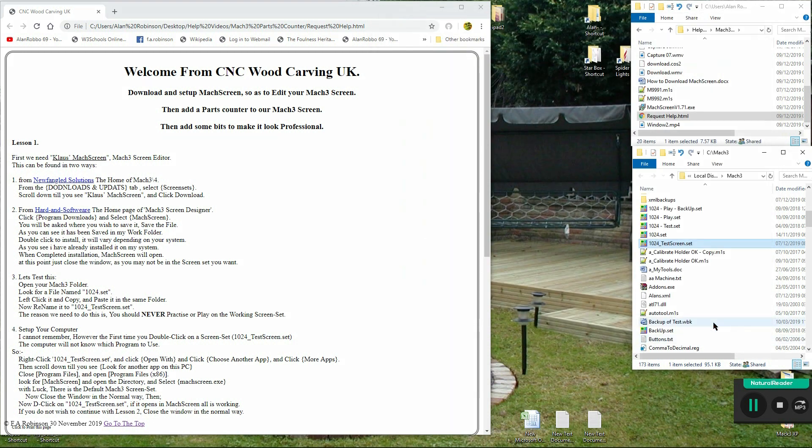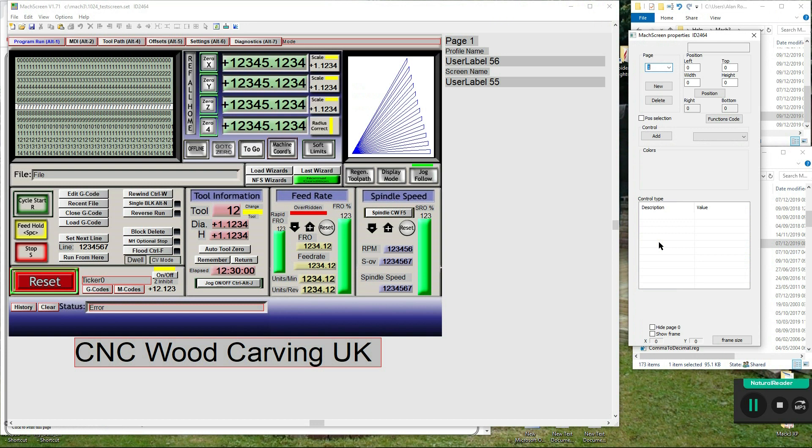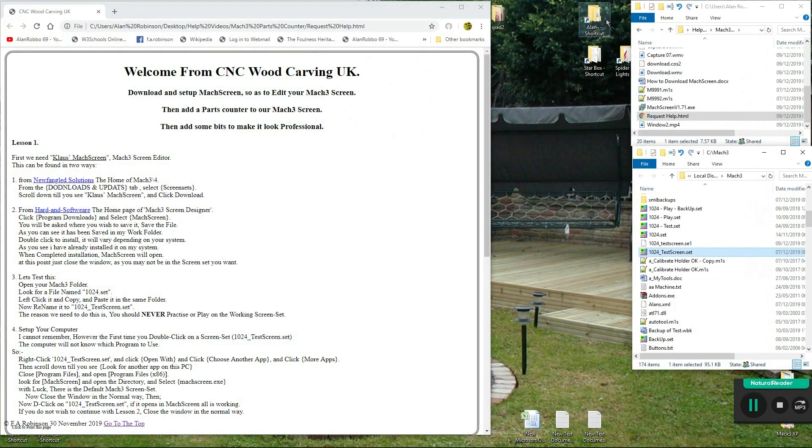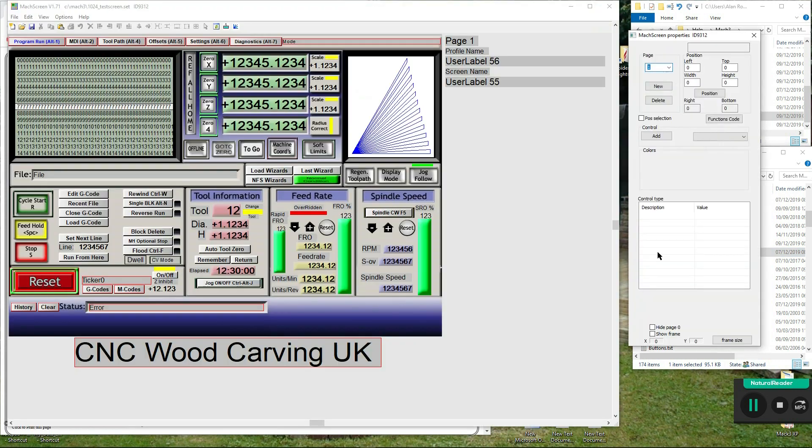Now close the window in the normal way, then, now double-click on 1024 underscore test screen dot set, if it opens in mock screen all is working.